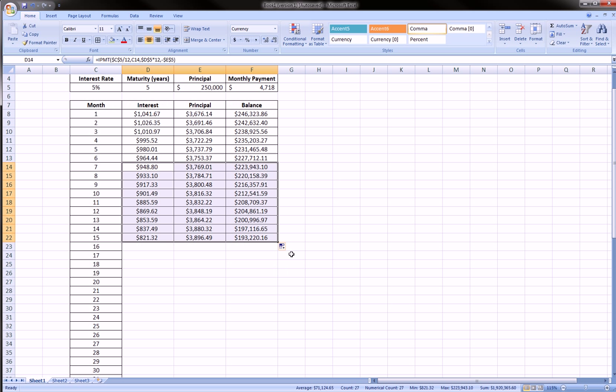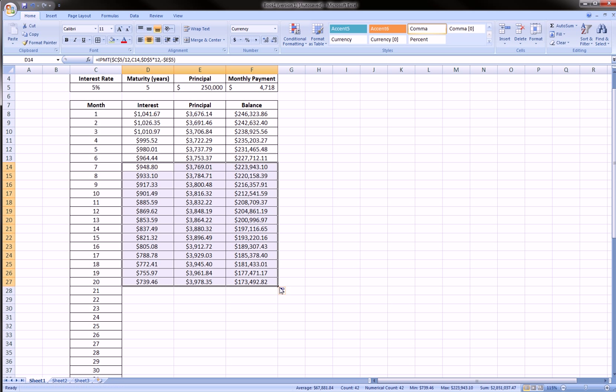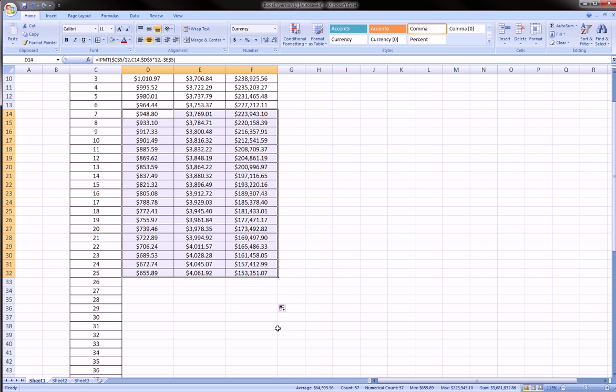And the trend we obviously see is as the months go on, as we get closer to the end of our loan maturity, the interest goes down and the principal goes up.